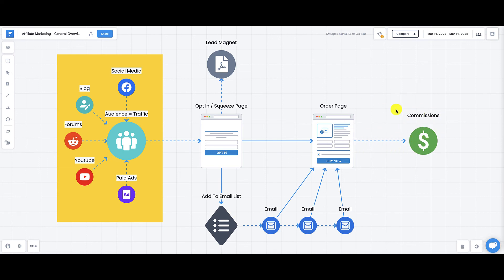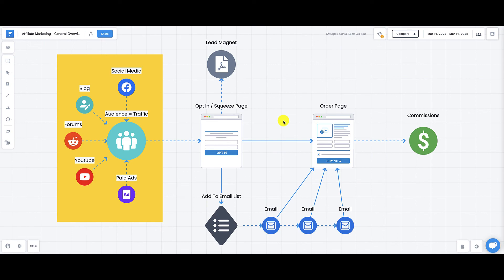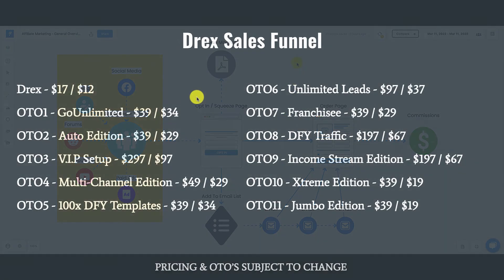This is affiliate marketing right here, plain and simple. And believe it or not, you can do this for free. So I included a card above where I teach you how to start affiliate marketing for free. Now that you know the strategy behind Drex, now that you know the missing element that you need to master in order to be a successful affiliate marketer, let's talk about the sales funnel.